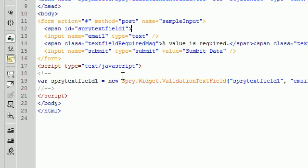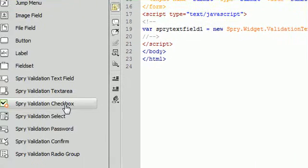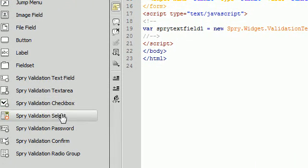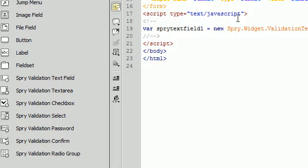Luckily for you, Dreamweaver has made it so easy. Before we start diving into each individual Spry validation technique, we are going to take a look at the CSS behind all of the pieces that are involved in formatting, in this case a text field.